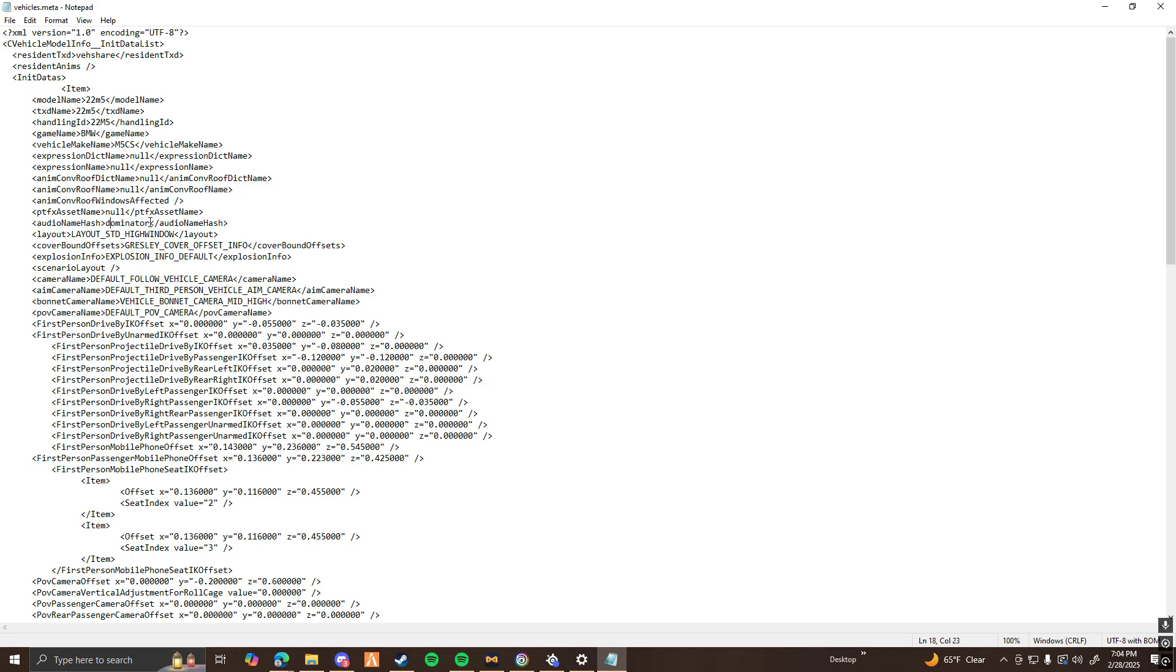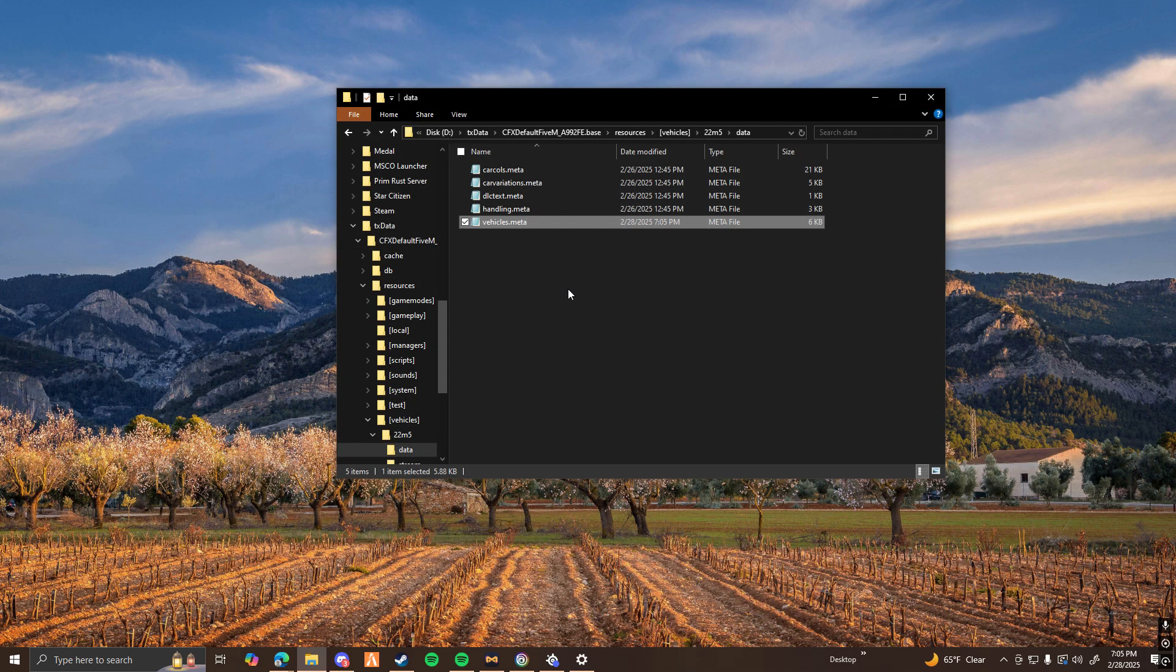The current sound of my M5 is the GTA V dominator. Now I'm going to just replace dominator with the name I copied earlier. Go ahead and save that. And you can close it out.